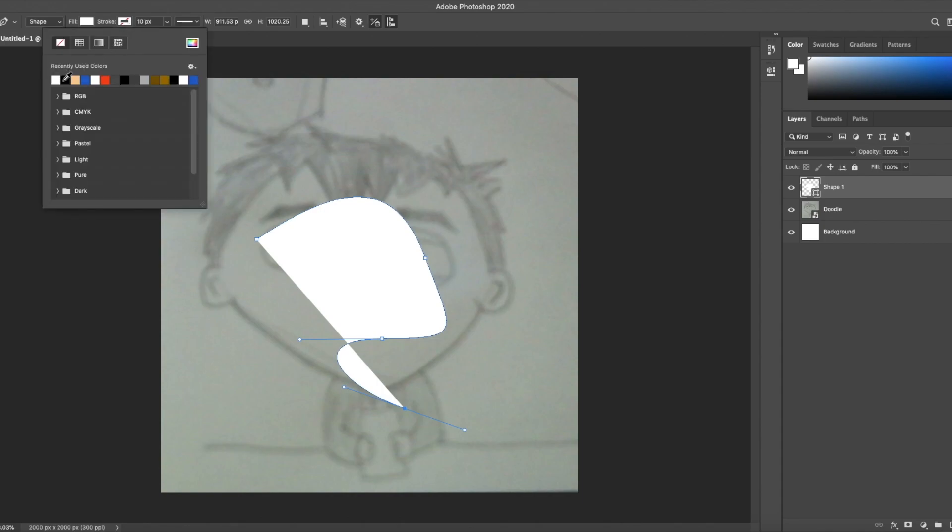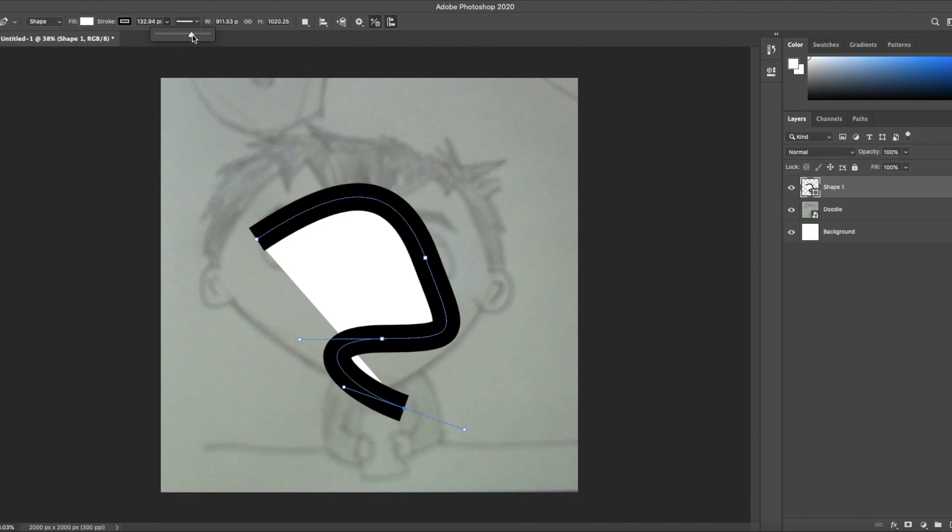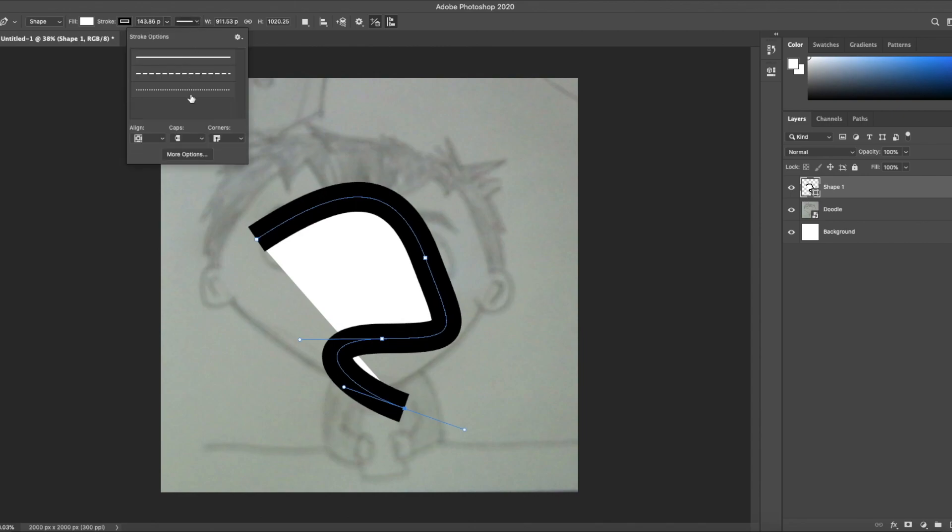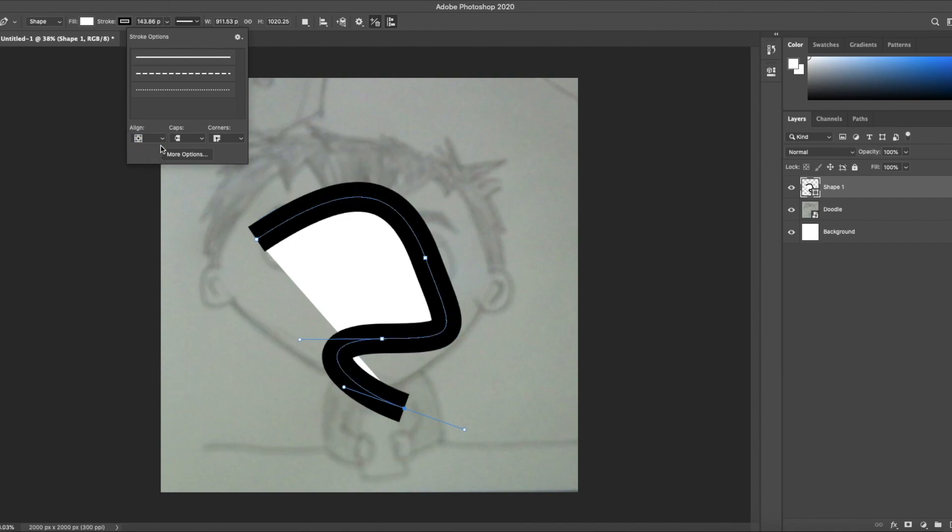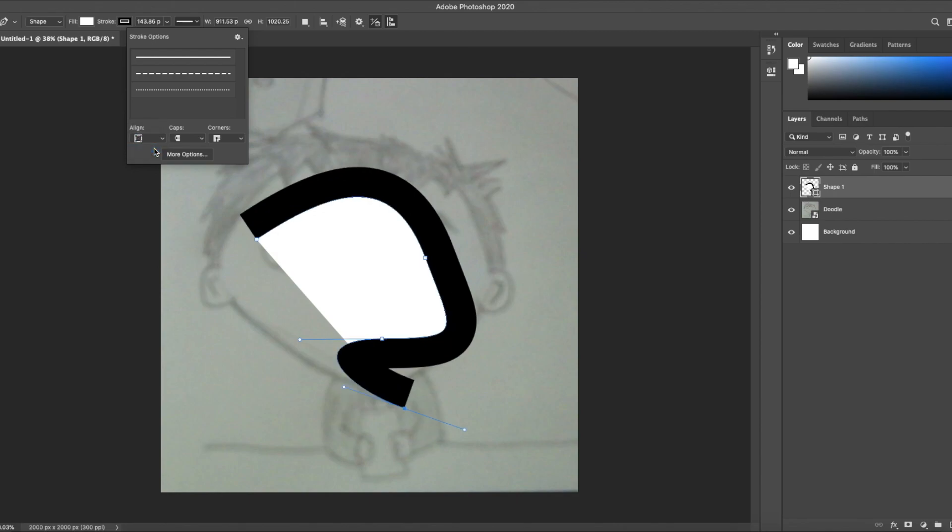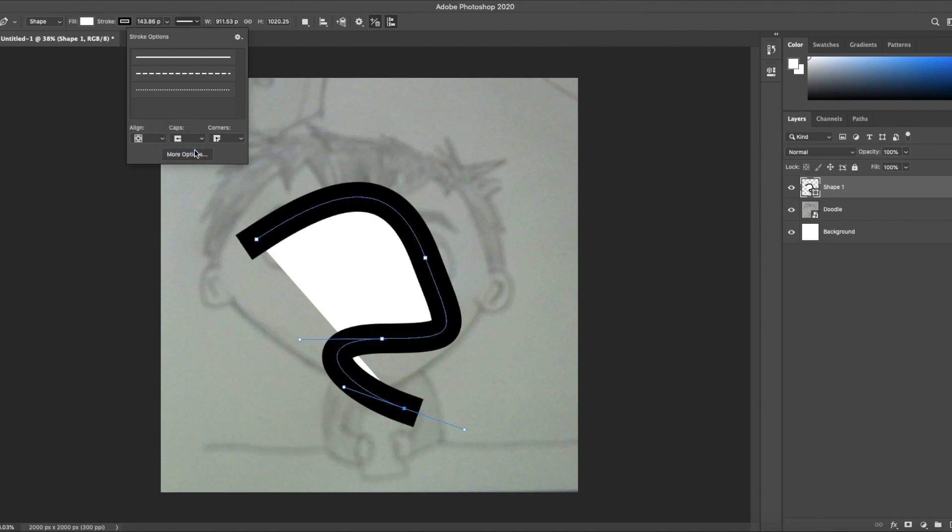Let's take a look at some of the settings of the pen tool. Here we can adjust the thickness of the line, of the stroke. Here we can adjust where the line is drawn. This draws it on the inside of the line. This draws it right on the line and this draws it on the outside of the line. I think right on the line is best so I'm gonna choose that. This changes the caps on the ends of the lines. First is no cap at all. This is a round cap. This is a box cap and I like the round cap so I'm gonna choose that.